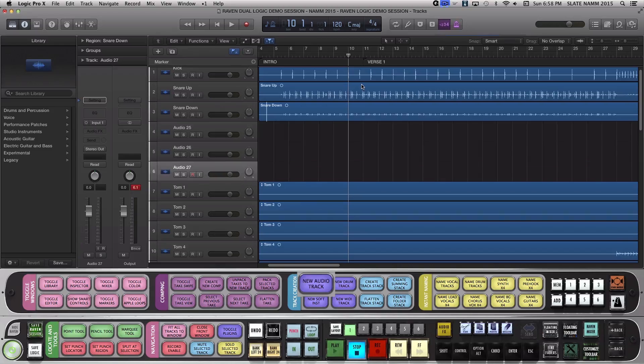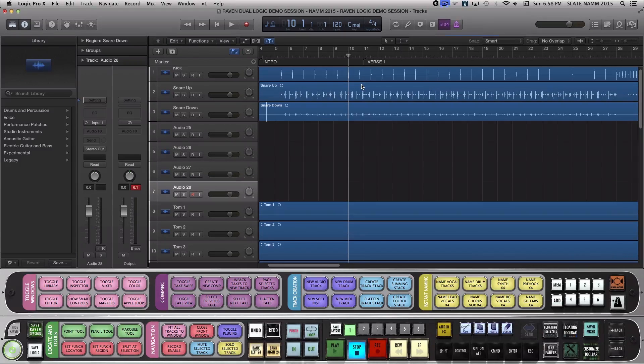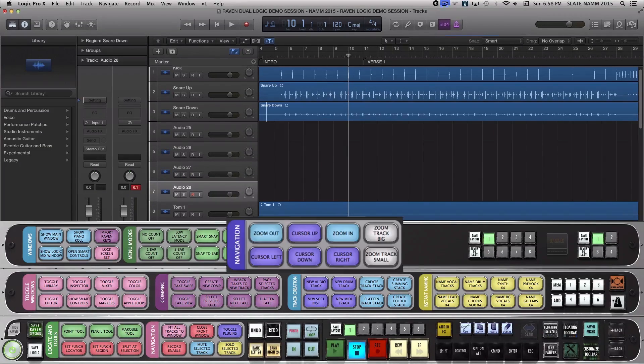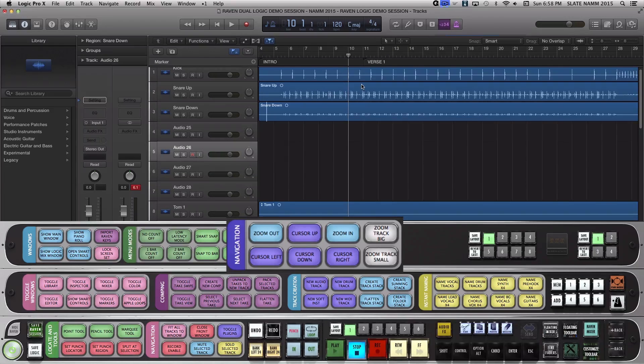Use the cursor up batch commands here to move to the first track I just created. Now I'll hit the Preset Name Lead Vocals times 4 batch command, and it's done.